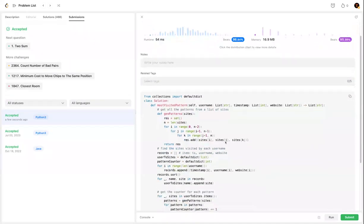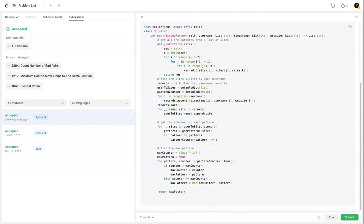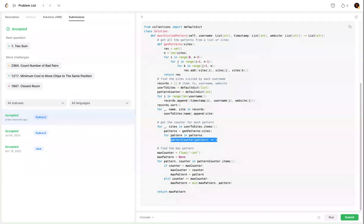The solution runs correctly. To recap: we build `user_to_sites` to map each user to their visited sites in timestamp order, then for each user's sites we generate all three-website patterns, build a pattern counter from those, and finally extract the pattern with the maximum count. That's the end of the video — see you in the next one.